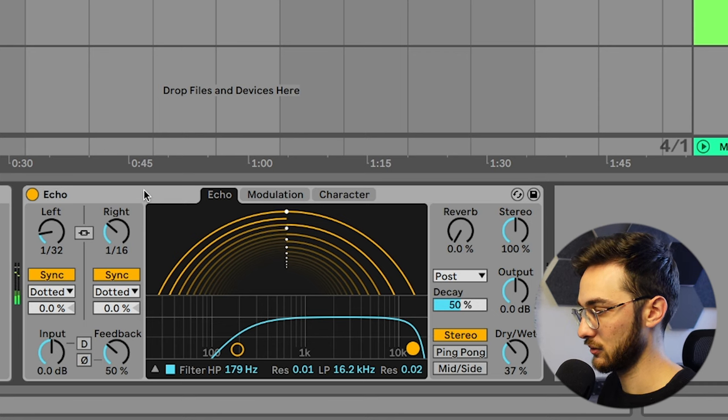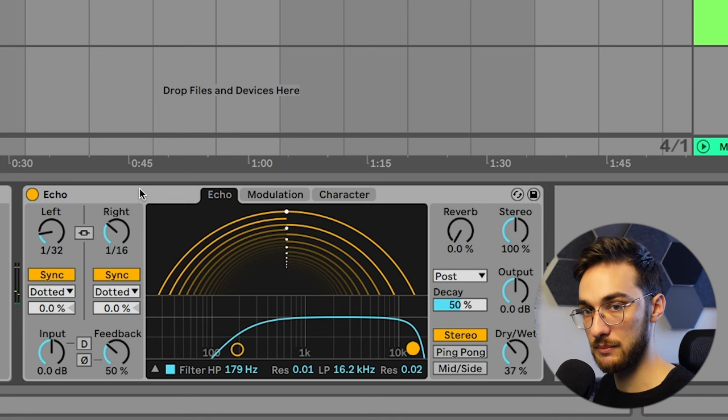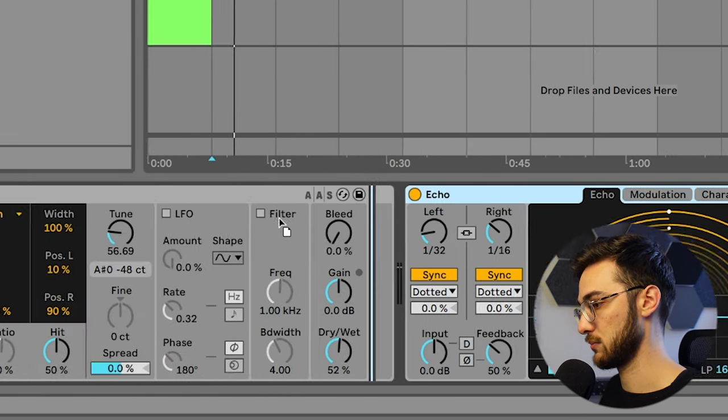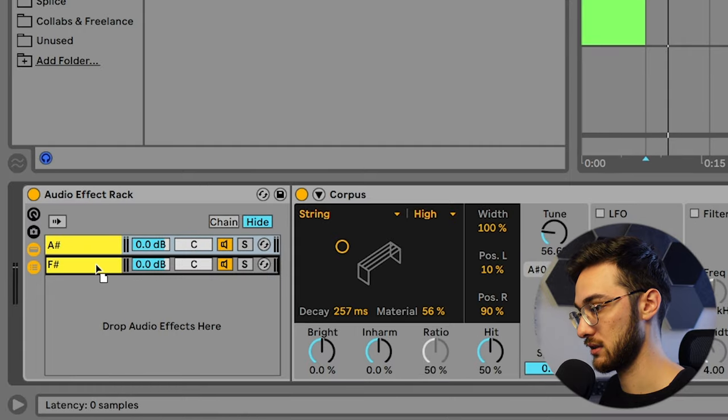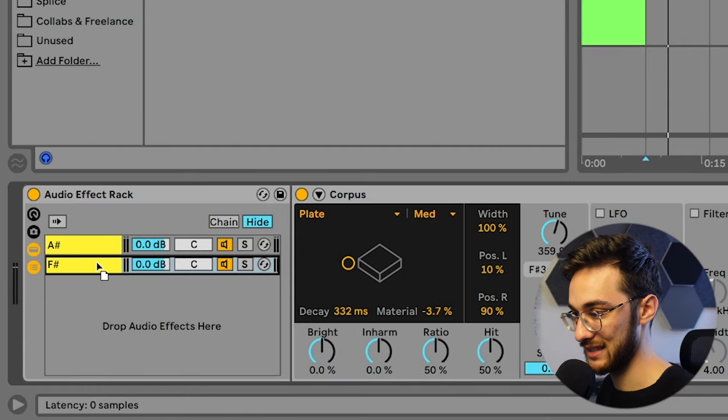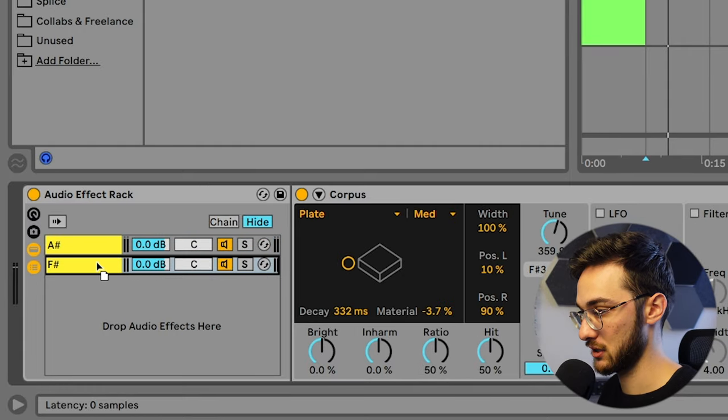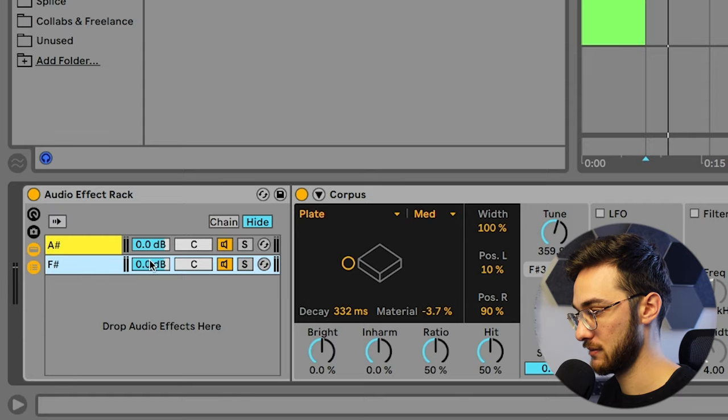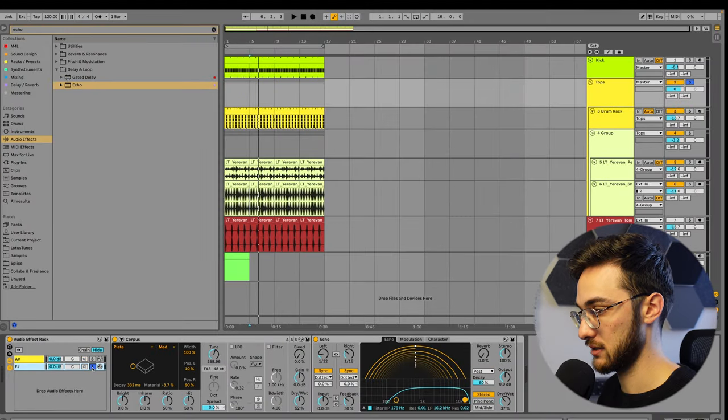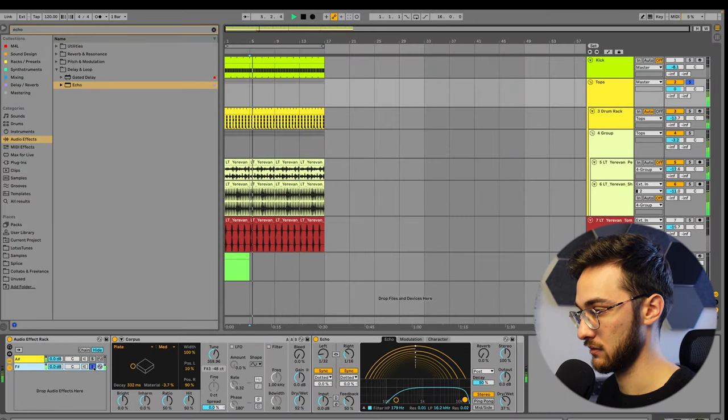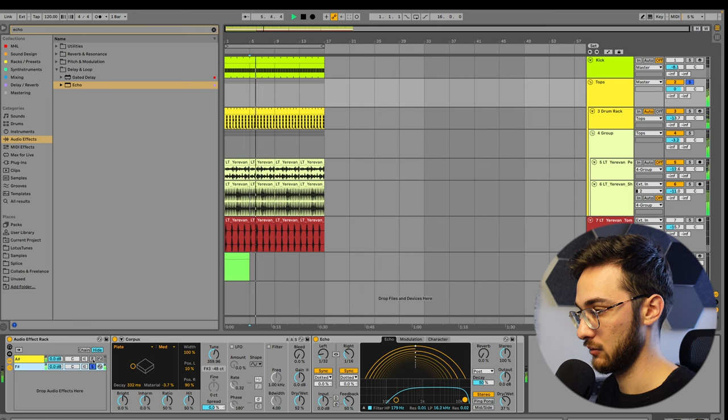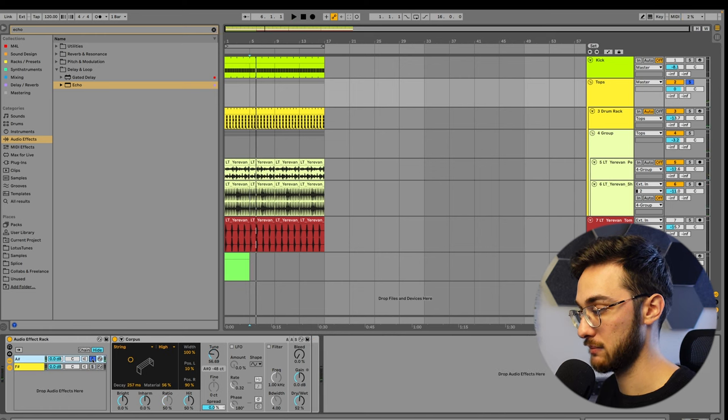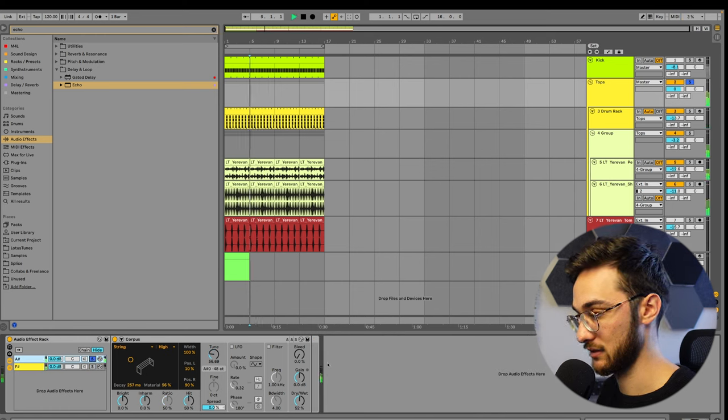And if you don't like the delay being applied to the whole entire signal, you can just put it onto single layers. So let's say we just want the delay to be on the F sharp layer. So we're just going to drag and drop it here. Now you see the echo's only being applied to this F sharp layer over here.